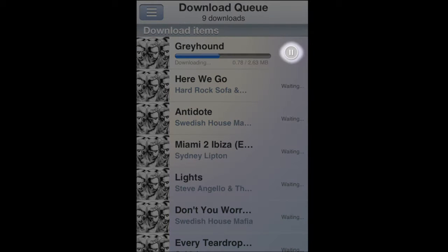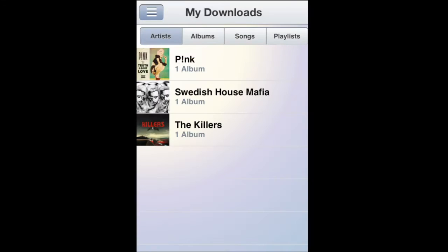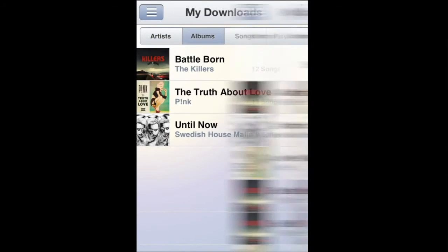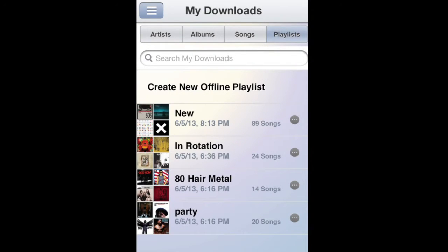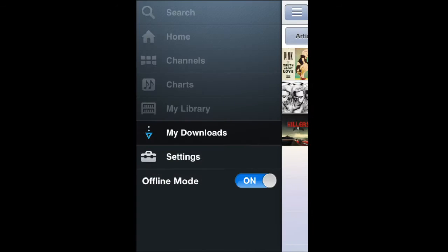I can pause tracks and delete tracks if I decide I don't want them. Just like my library, I can view my downloads by artist, album, individual track, or playlist. From here, I just tap to play.